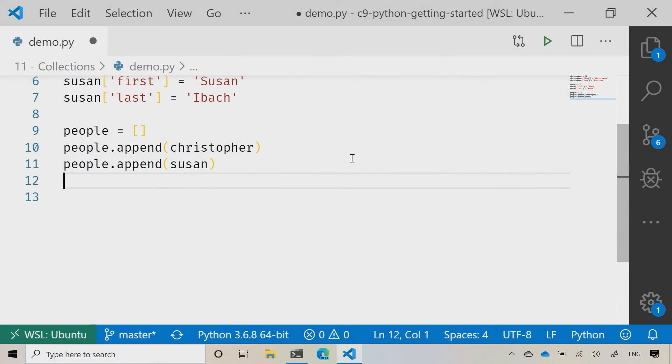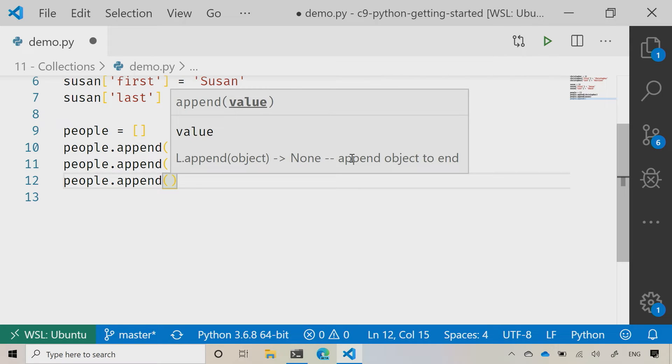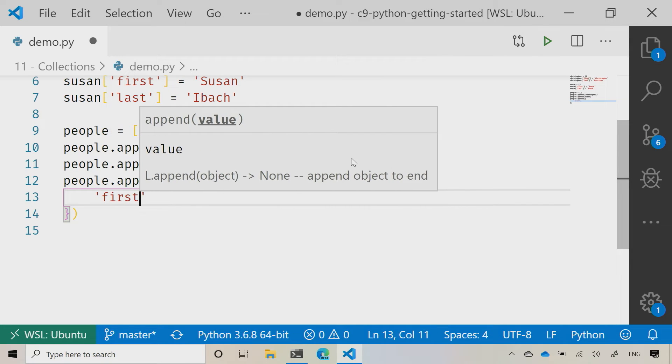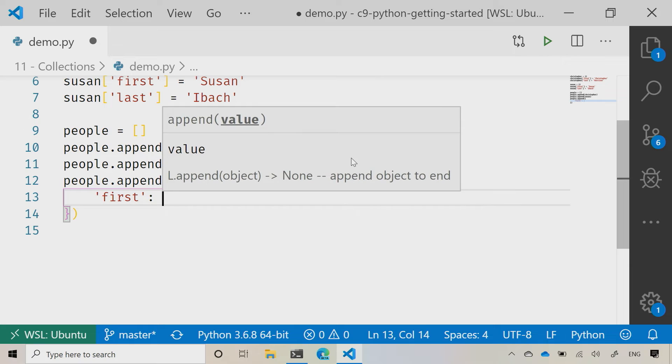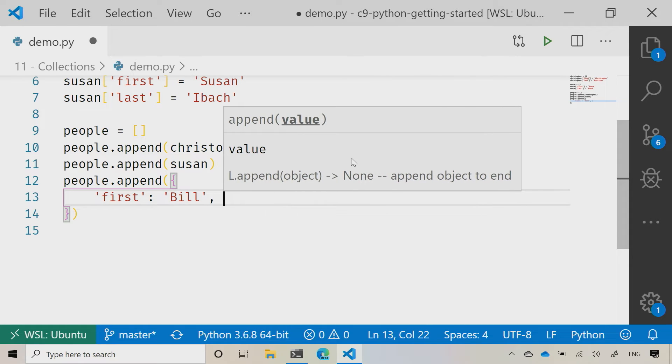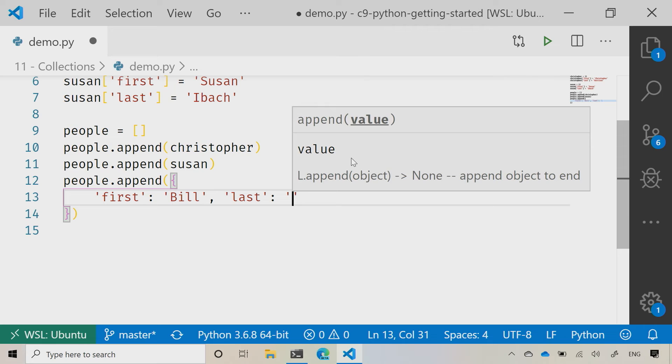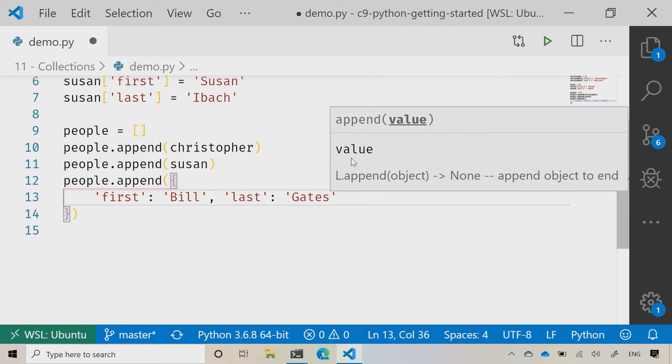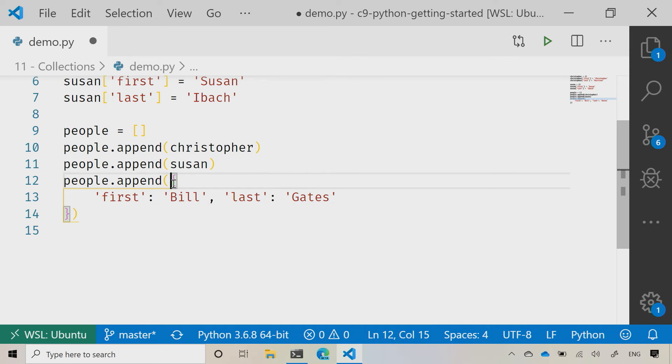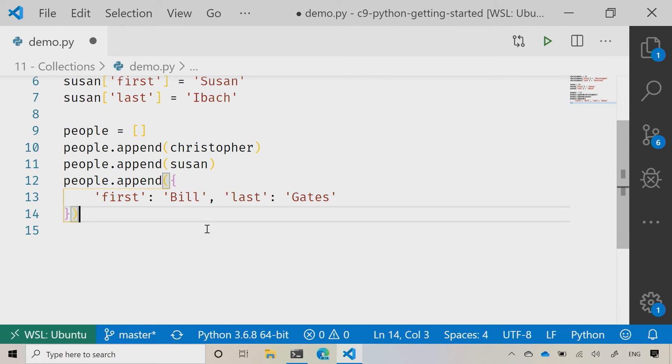And I can even create an item on the fly here. So I could say people.append and then go first and let's set this to Bill, and then last and let's set this to Gates, just like that. So I don't even need to have the object created as a variable. I can just right there on the fly create it. You'll notice right there I've got that opening curly and the close curly at the end.